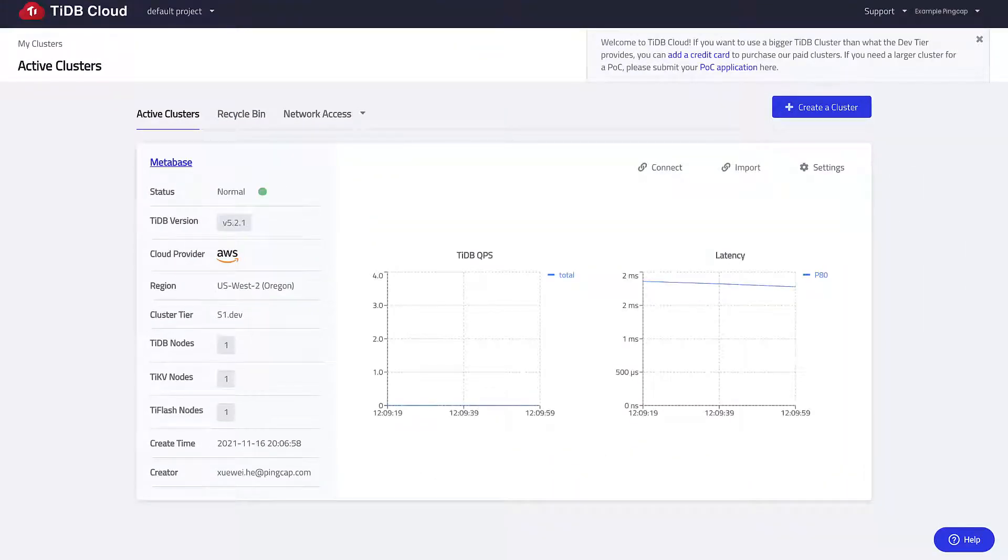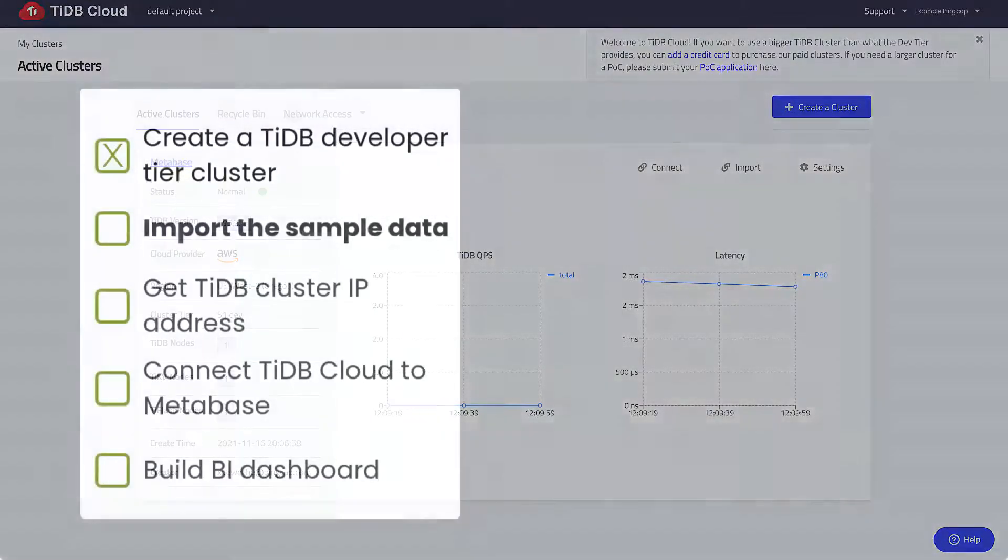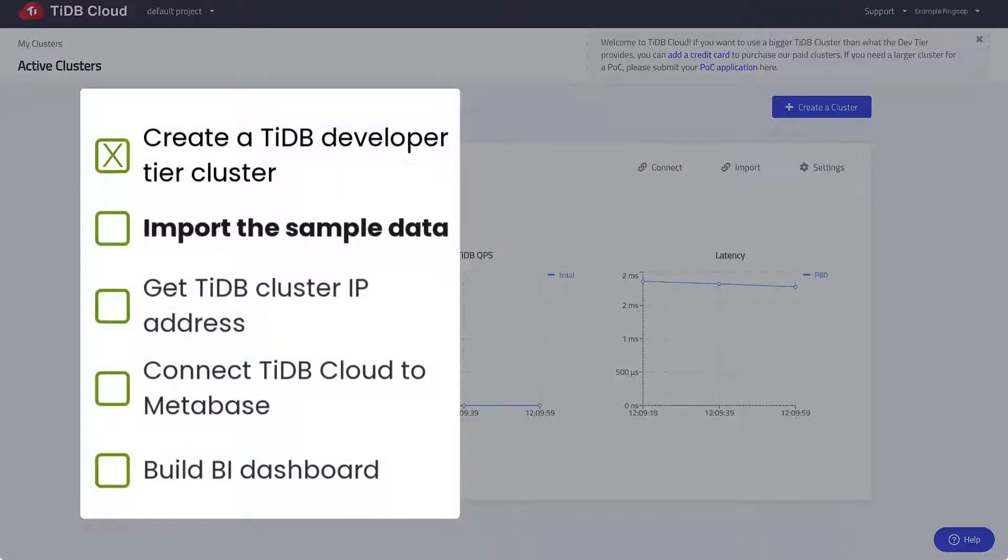Okay, so the cluster is ready. Let's move on to the next task to import the sample data from Capital Bike Share.